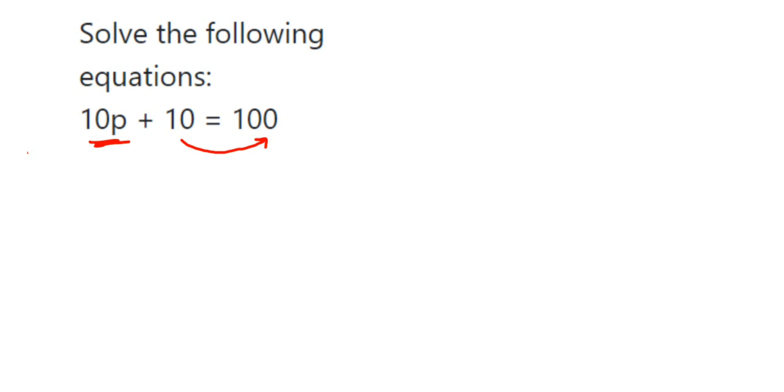The sign of 10 is positive; it's in addition. When you transpose it to the other side, the sign will change and become negative.